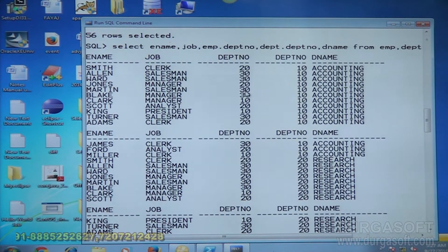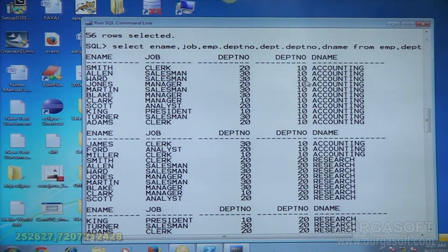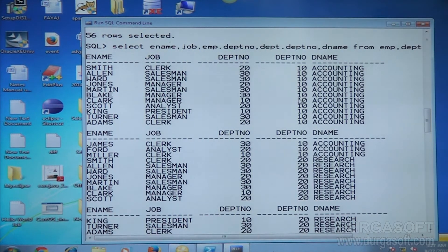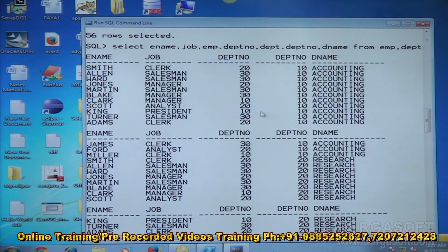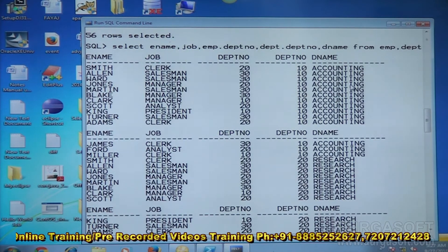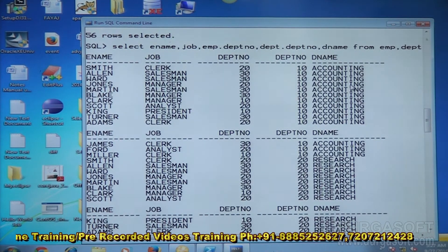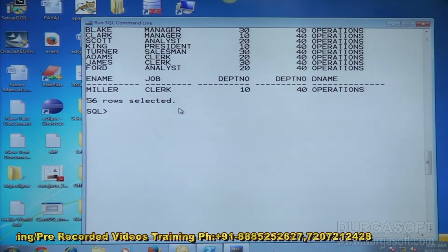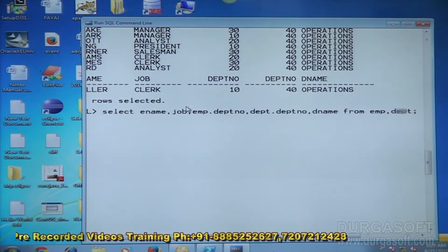If the department number of the employee and the respective department number from DEPT are equal, then it is valid. If both are not equal, it is invalid. Cross join will display valid combination as well as invalid combination of data. For example, 10-10 is a valid combination. This invalid combination of data is controlled by using equi join.